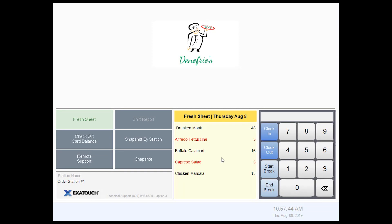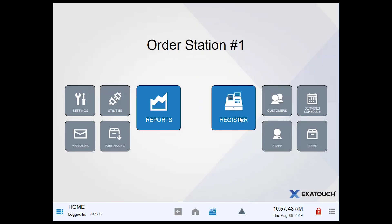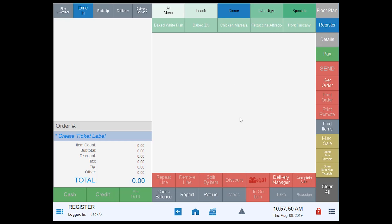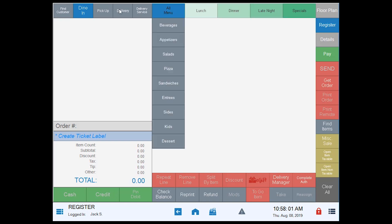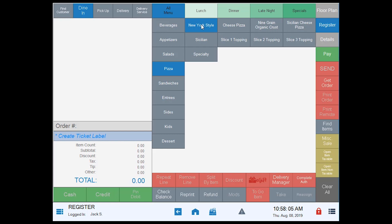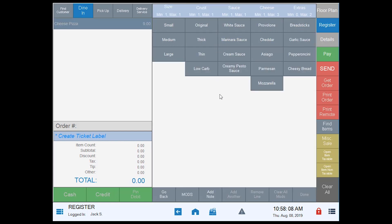Now we're going to look at some additional modification options. I'm going to log in again, go to the register, and at this point we're going to look at pizzas — they have multiple different pages that we can utilize for half topping, whole toppings, etc. I'll tap 'all menu,' tap 'pizza,' do my New York style, and tap 'cheese.'